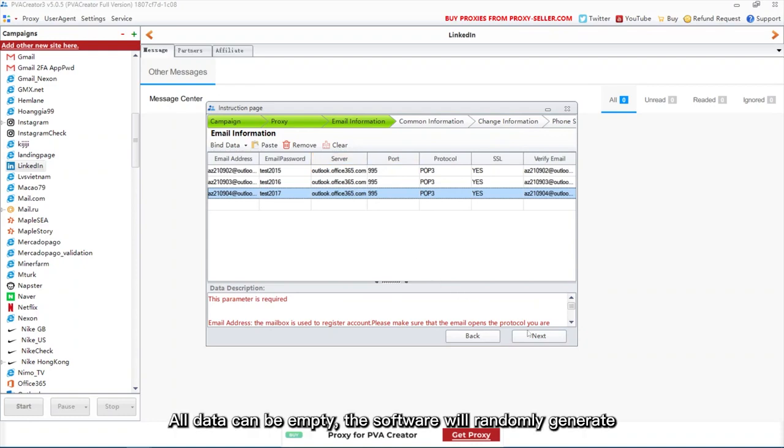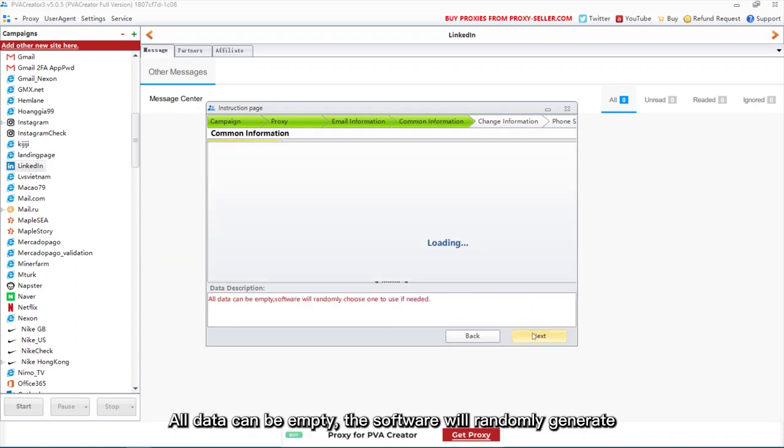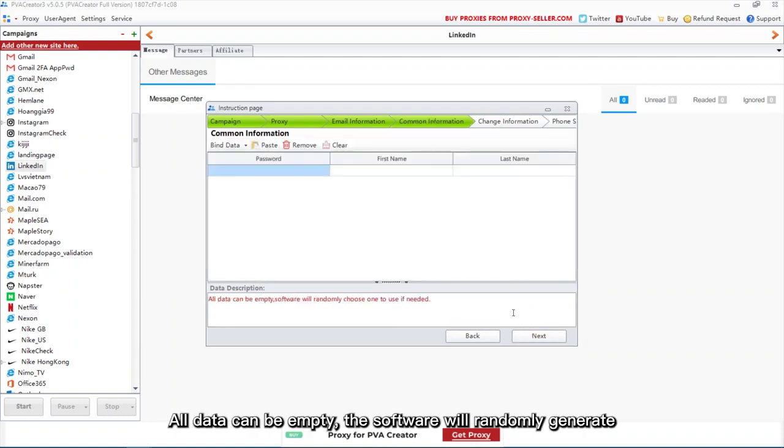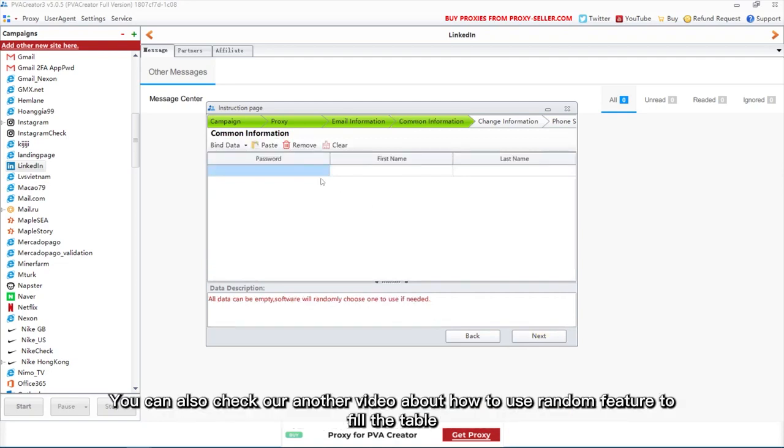All data can be empty, the software will randomly generate. You can also check our another video about how to use random feature to fill the table.